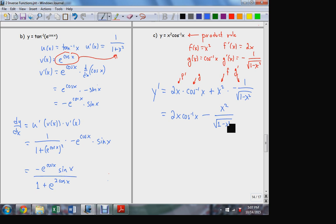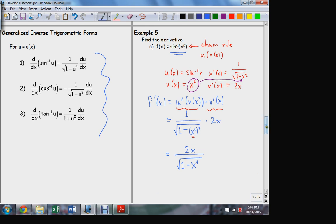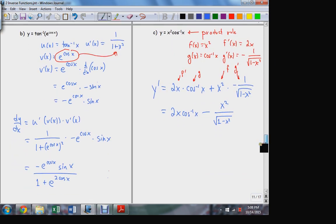We've introduced three new functions and their derivatives, but all those old rules still apply — chain rule, product rule, quotient rule — whatever we need. With our new definitions of how these functions behave, we've got a new set of derivatives we can take, and these become very important in Calculus 2.